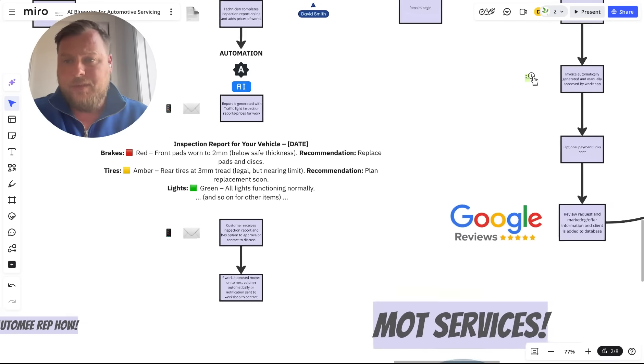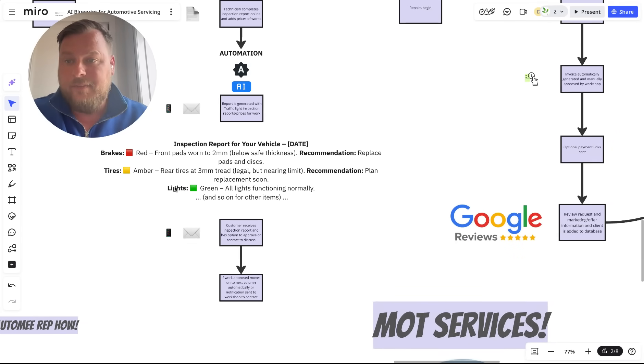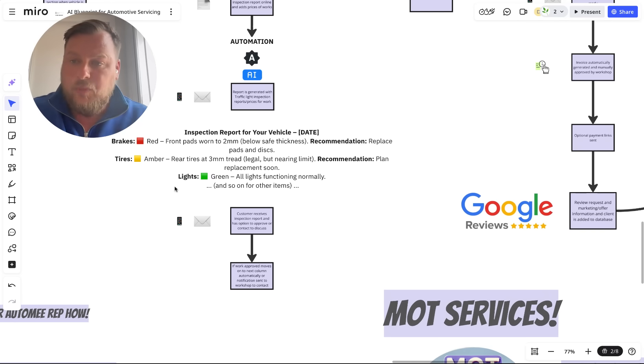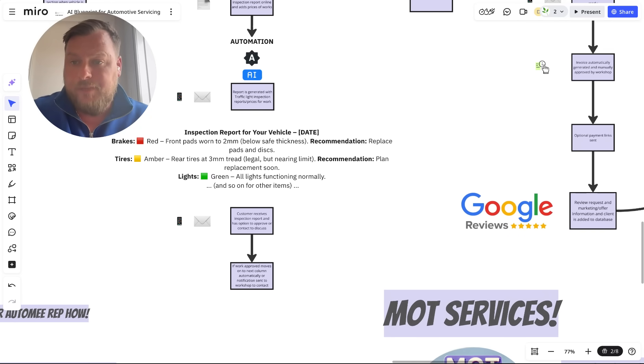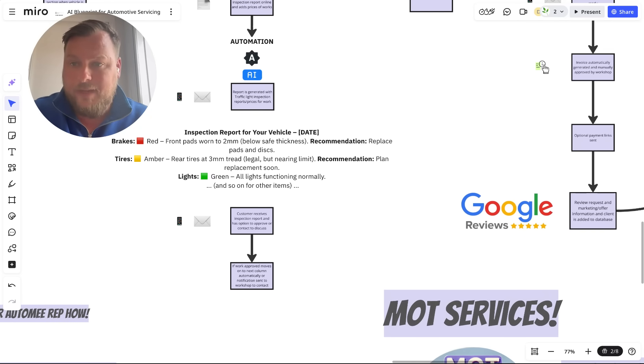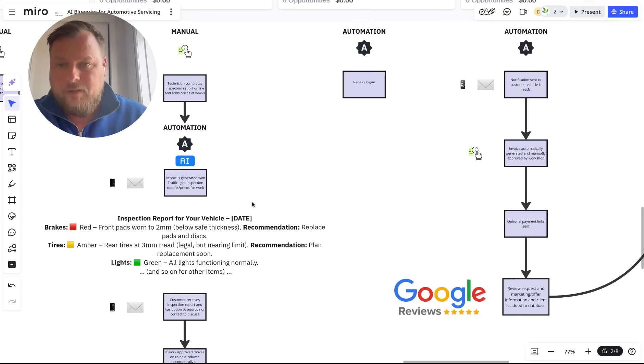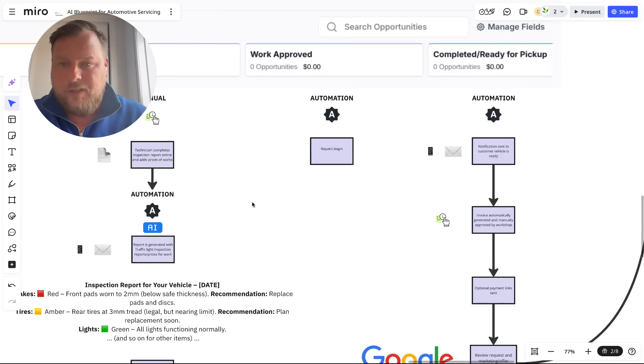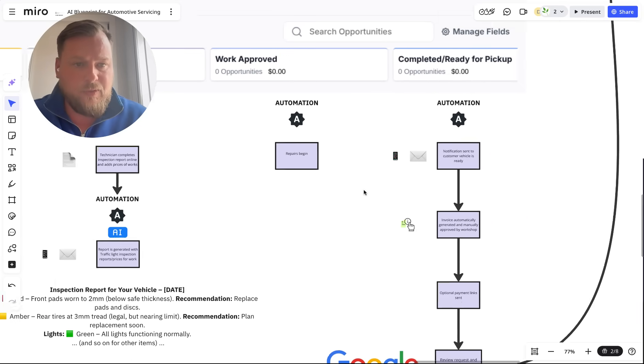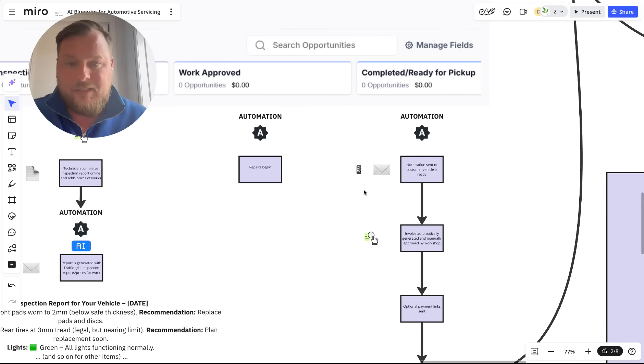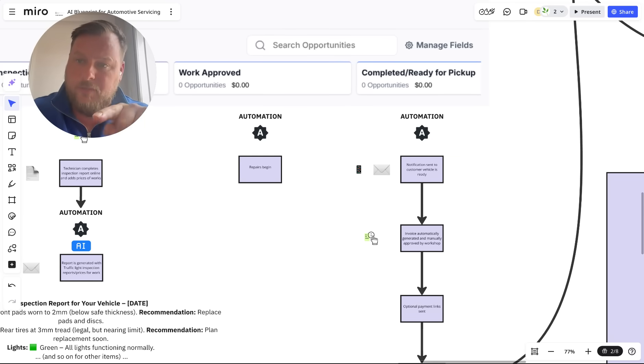They could even approve the quote there and then. Beyond that, if you wanted to, they could pay for a portion of the work upfront or even pay for the whole job. Then work happens on the car or vehicle, and it's completed.